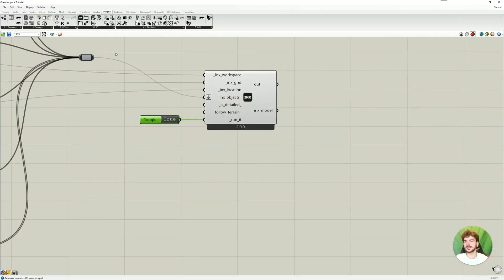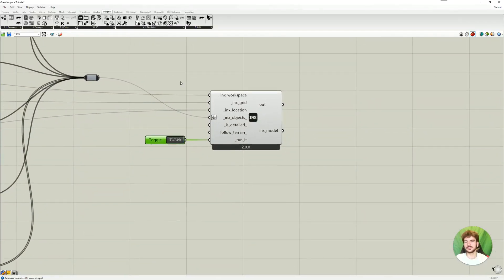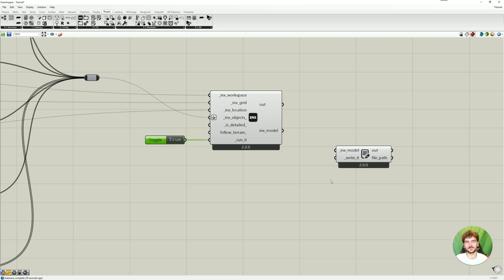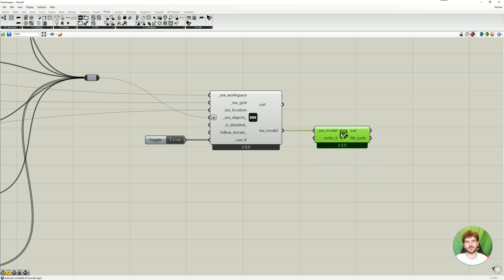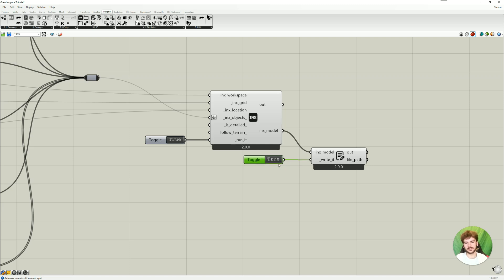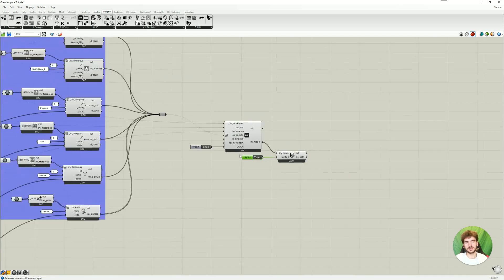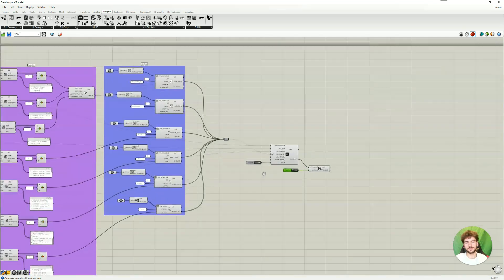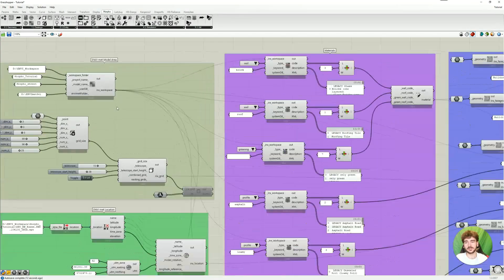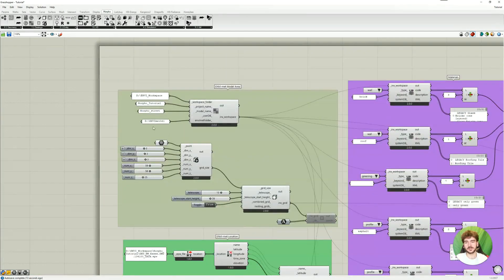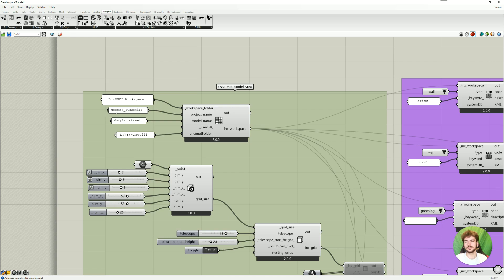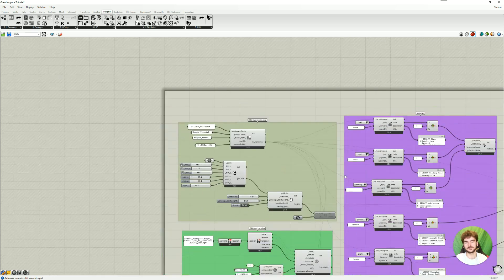So the next step is to write and save the index file to our device. So here we go also to IO and then Morpho Write Model. And we just need to connect our Morpho Model. And then again a Boolean toggle. And this will, if you set it to true, write the index file on the path file you set earlier in the workspace. So right here under, in my case, the Envi-met workspace. And then in the Morpho Tutorial project.